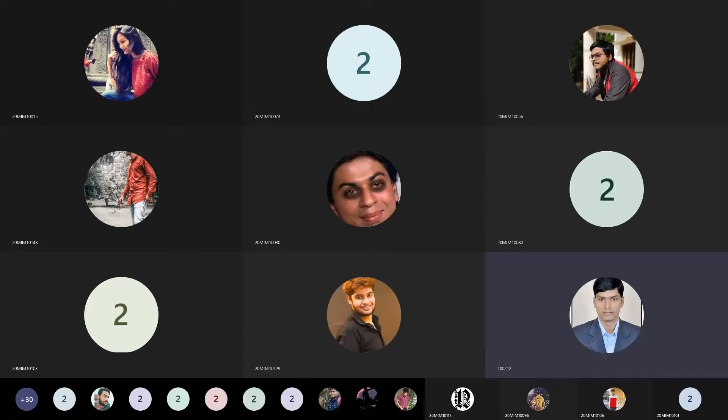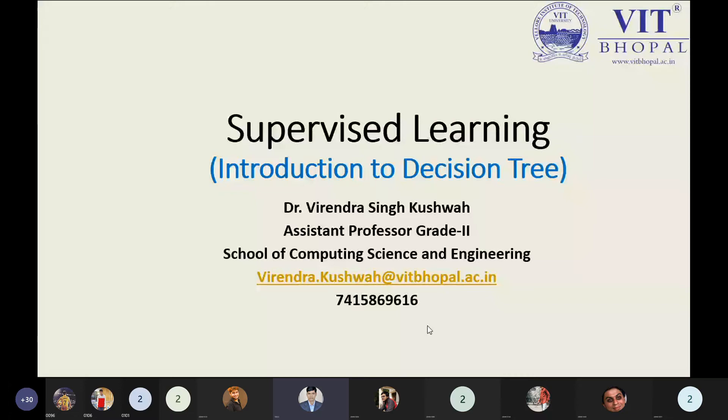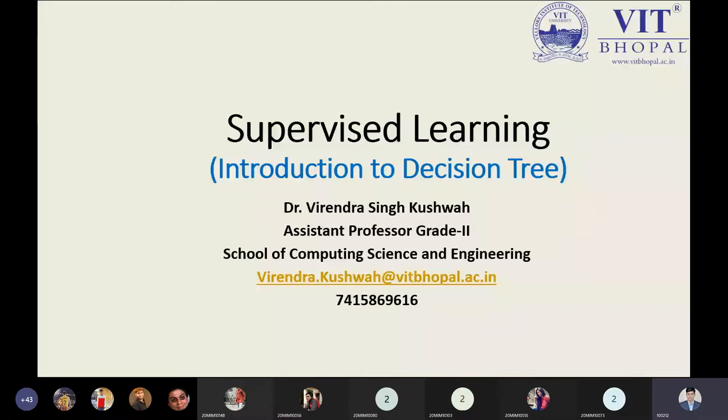Yes, students. So today what we have — we have the introduction to Decision Tree.